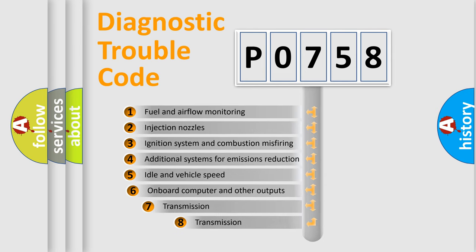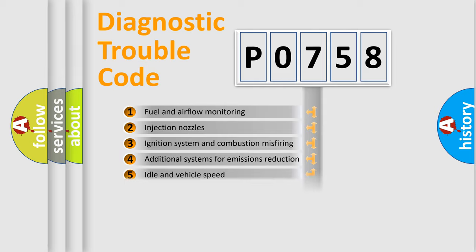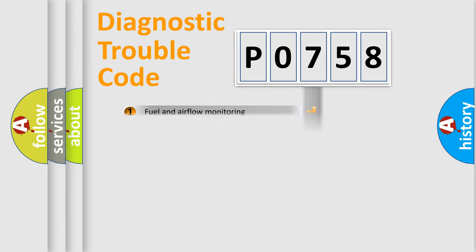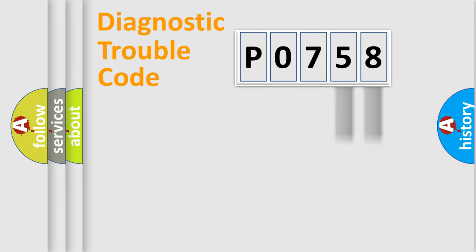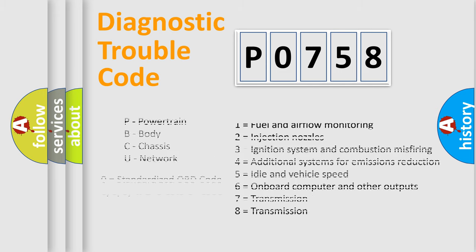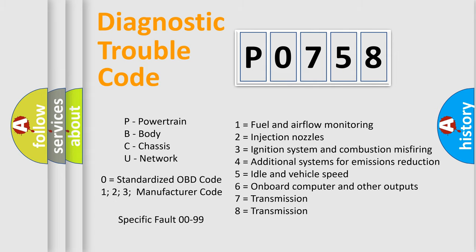The third character specifies a subset of errors. The distribution shown is valid only for the standardized DTC code. Only the last two characters define the specific fault of the group. Let's not forget that such a division is valid only if the second character code is expressed by the number zero.